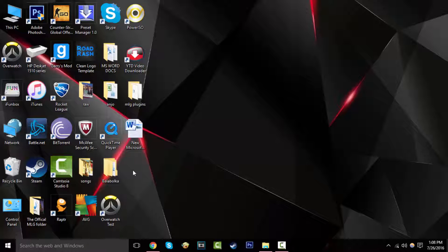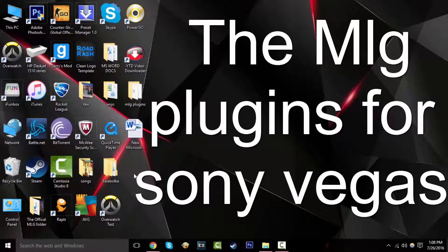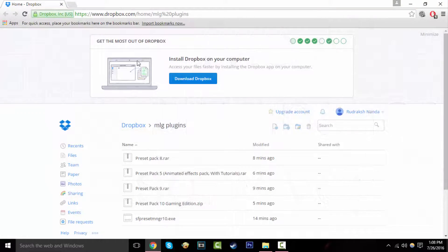Hello there lovely people of the internet, and today we're going to learn how to get the MLG plugins that I use because lots of people ask me how do you get those plugins. Today I'm going to give you an answer.